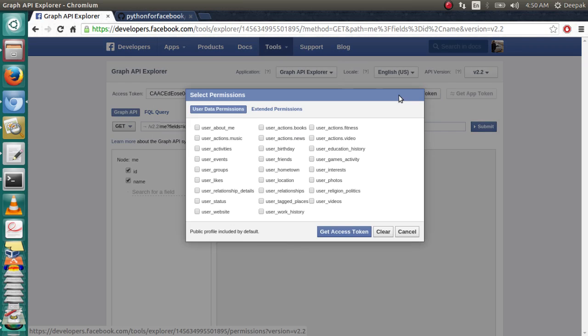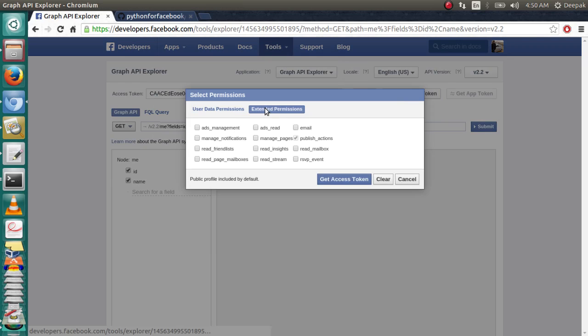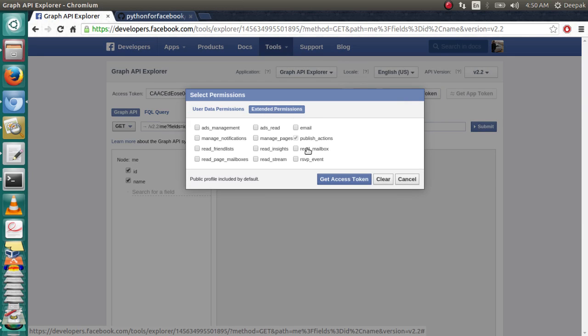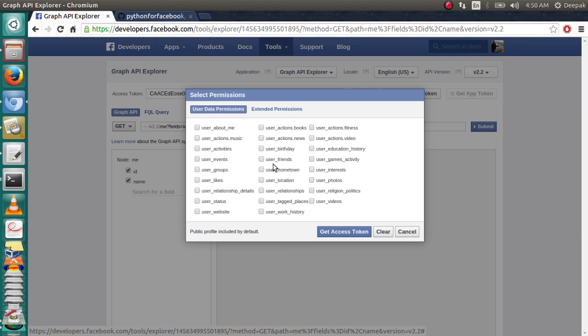Click on Get Access Token, now go to Extended Permissions and click on Publish Actions. These permissions are dependent upon the use. I'm just going to write a script to like every post on a page, so we just need the Publish Action permissions.